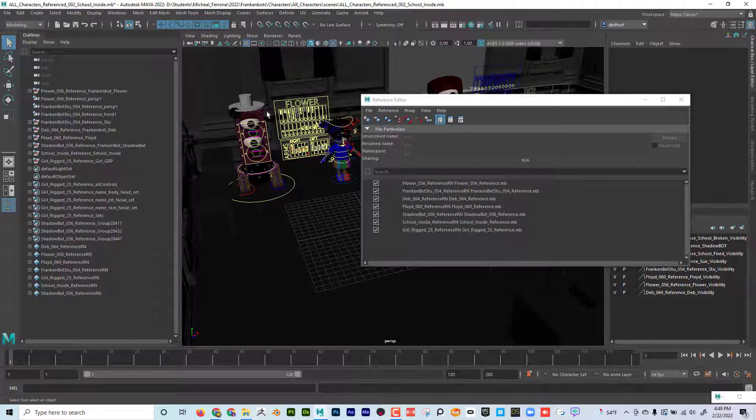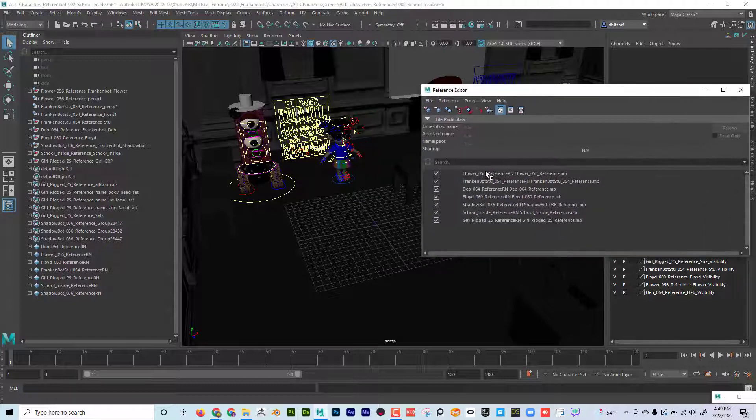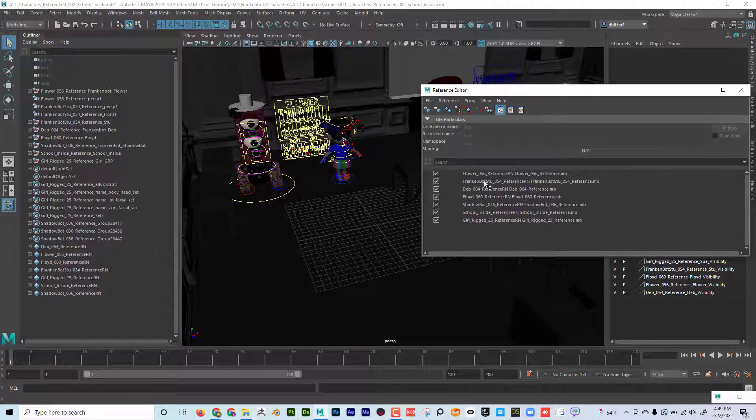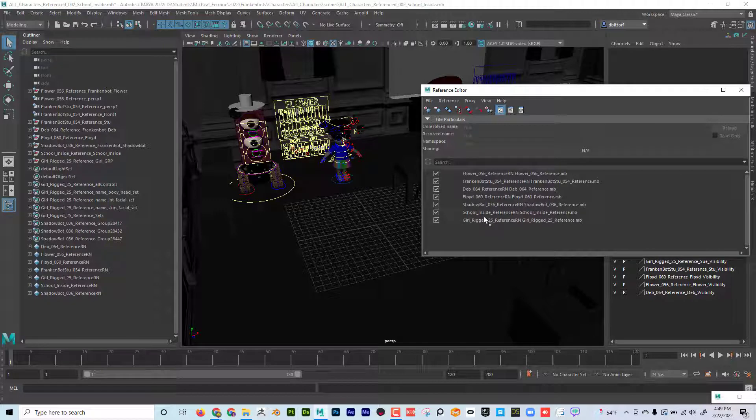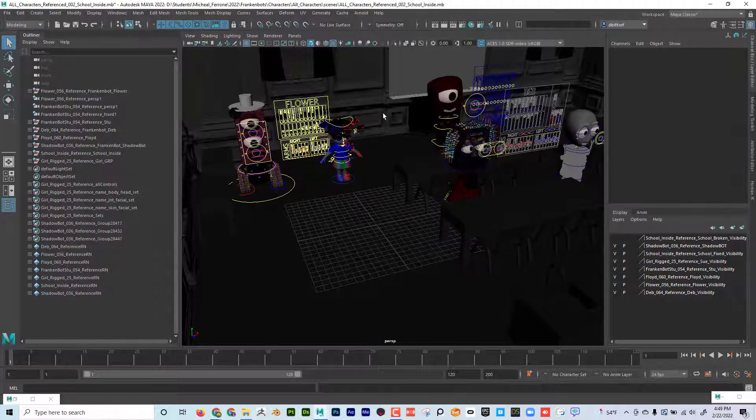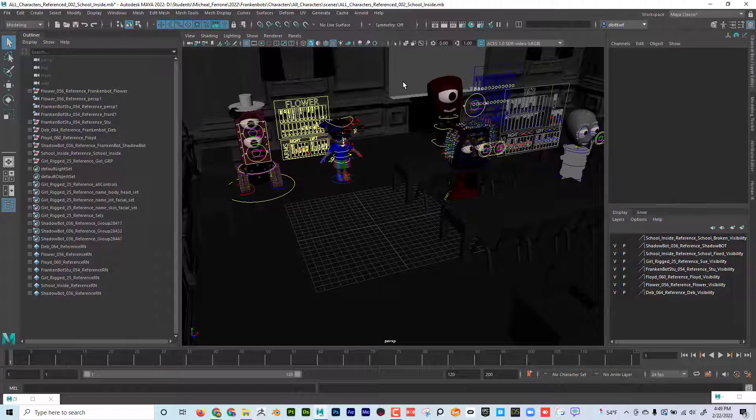So each one of these characters has their own projects folder. You can see that I referenced in all the characters and I even referenced in this background, this school. So let's say if I wanted to change the lighting in the school or if I wanted to change the materials or even the modeling or anything about the school, this environment, I would open up the environment scene that's just by itself, has no characters in.